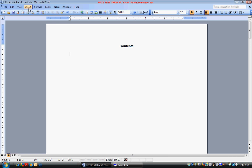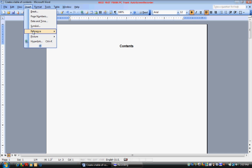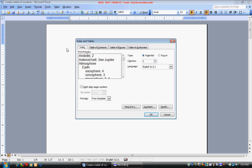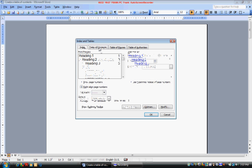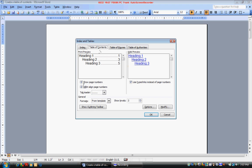Now click on insert. Reference. Index and tables. Table of contents. Click on show page numbers and right align page numbers. Then click on options.